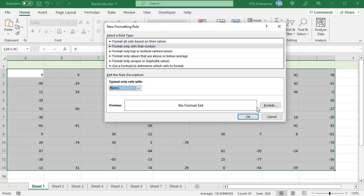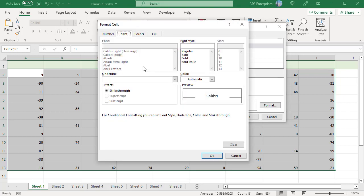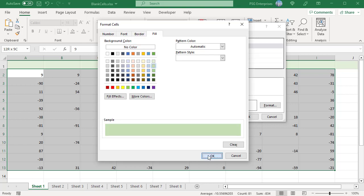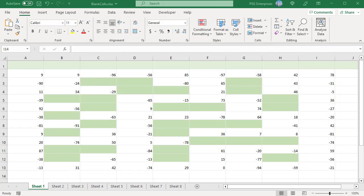Click on the Format button. In the Format Cells dialog box, switch to the Fill tab. Select the desired fill color and click OK. Click OK to apply the rule. All the blank cells in the selected range are highlighted.